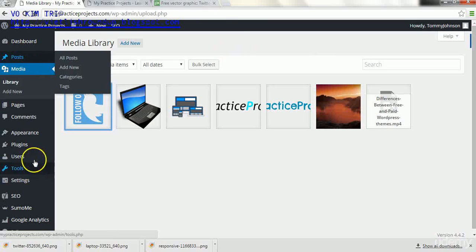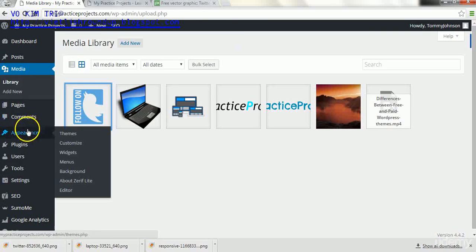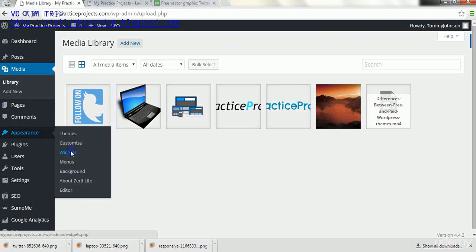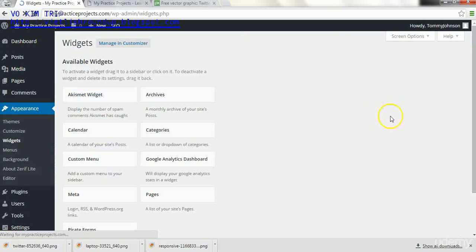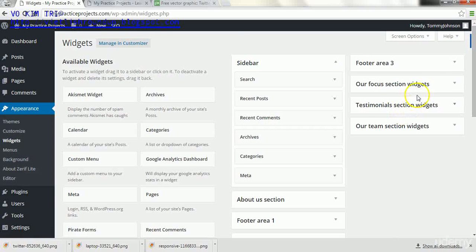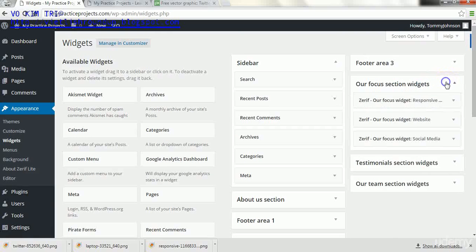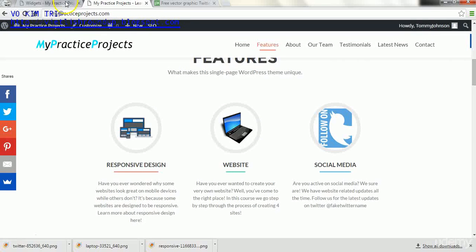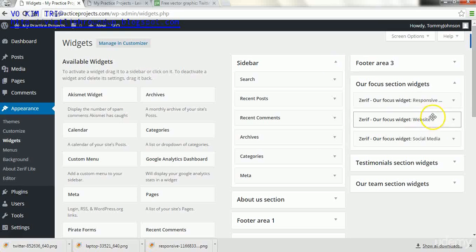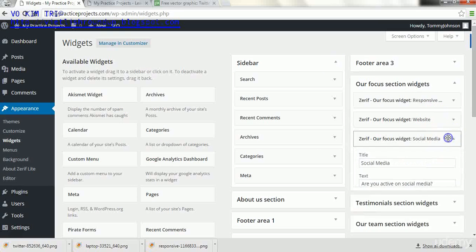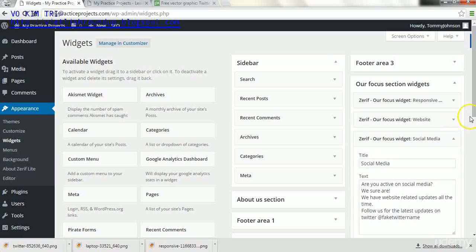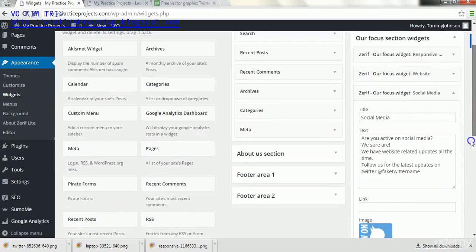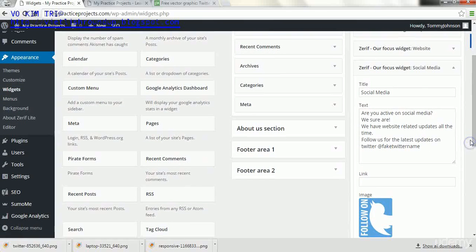Go back, and now we go back into appearance and go to widgets. And we locate our focus section widget, which is for the featured one here.